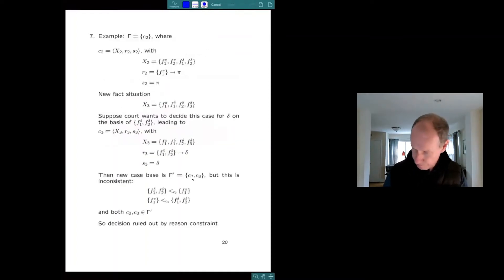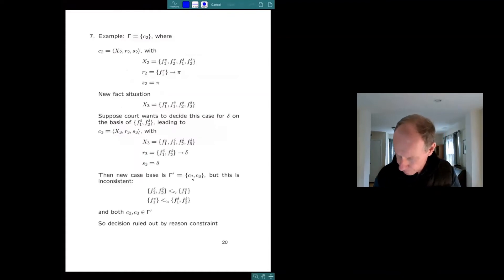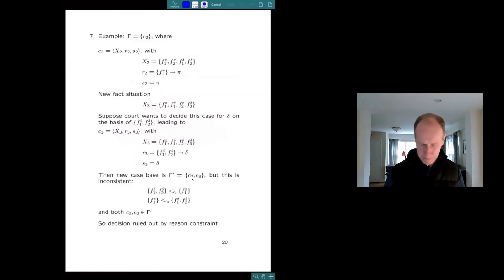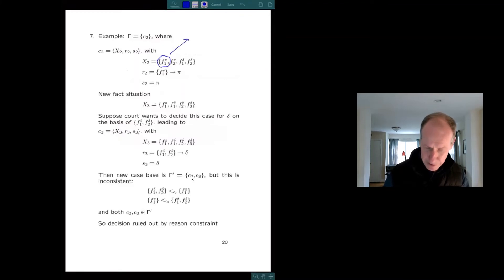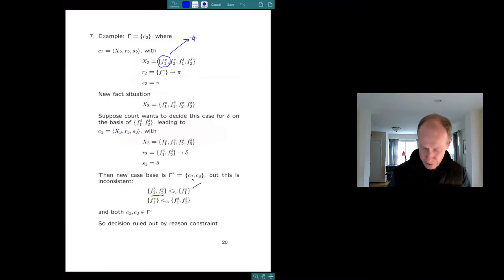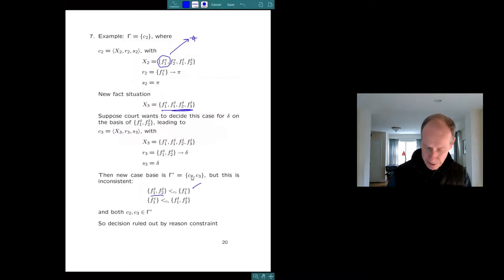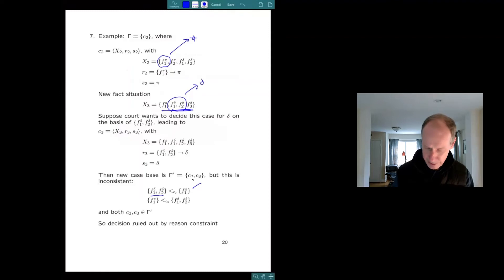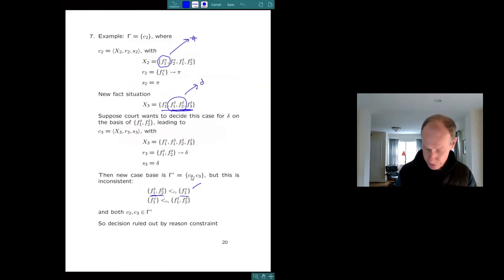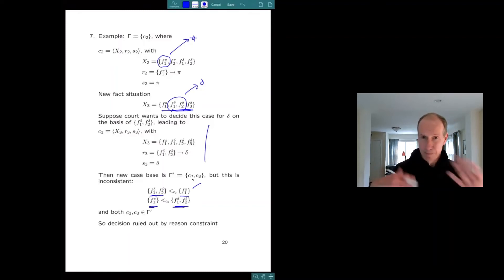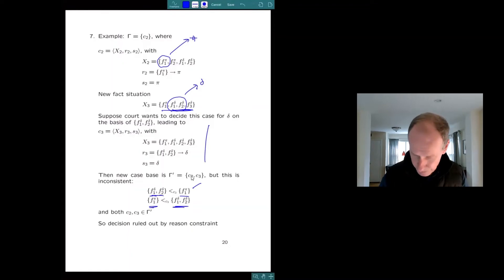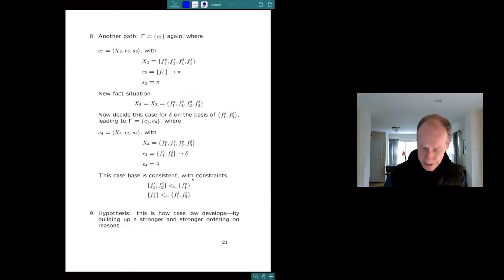So here's some examples. So take the court looks at π1, π2. We've already looked at this and decides for π. So this tells us that π1 is more important than Δ1, Δ2. Now suppose it sees Δ1, π1, Δ1, 2, 3. And here, which is a different case here, it says, okay, now I'm going to go for Δ because this it can't do because this says π1 is more important than Δ1, Δ2. And this decision would say that Δ1, Δ2 is more important than π1. That's inconsistent. It's making a circle.